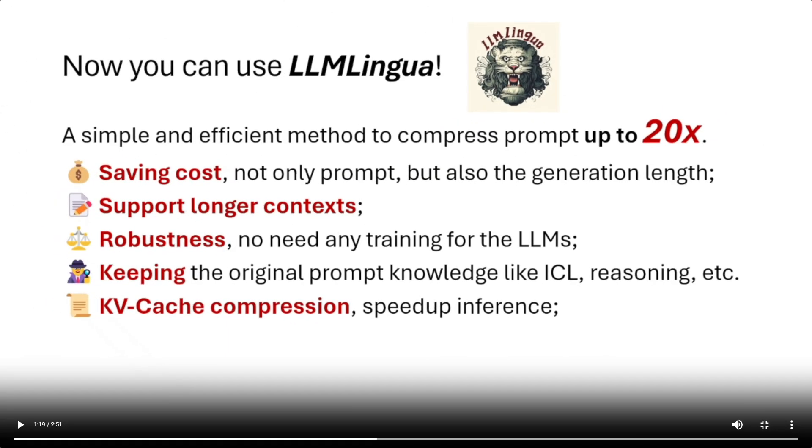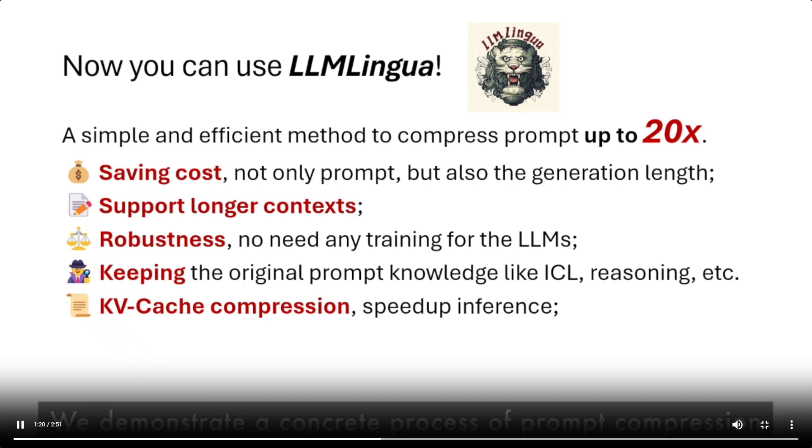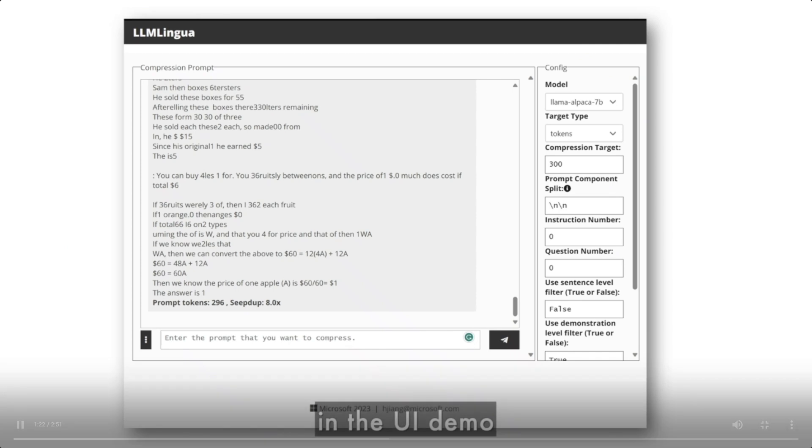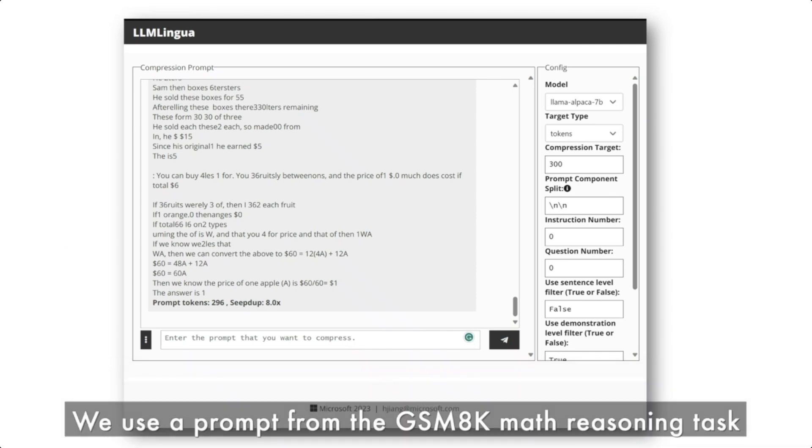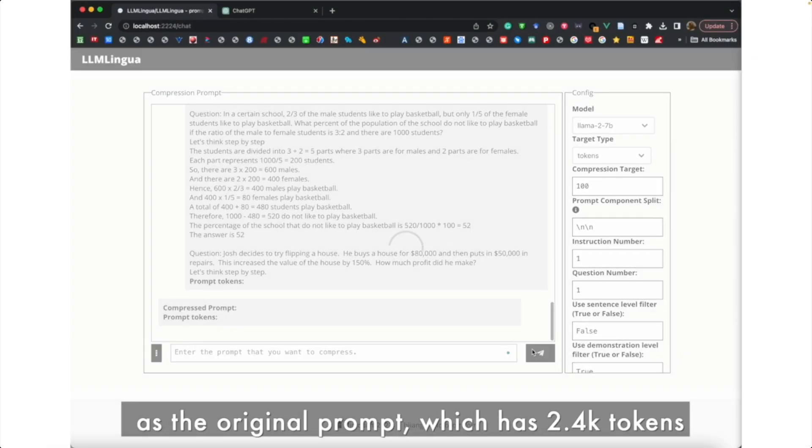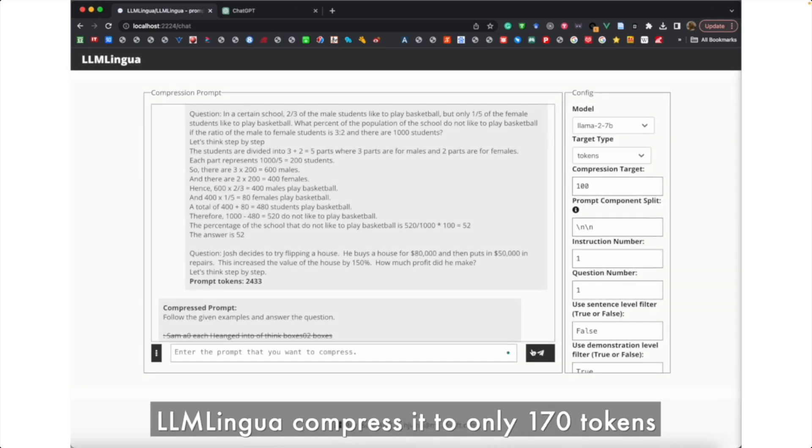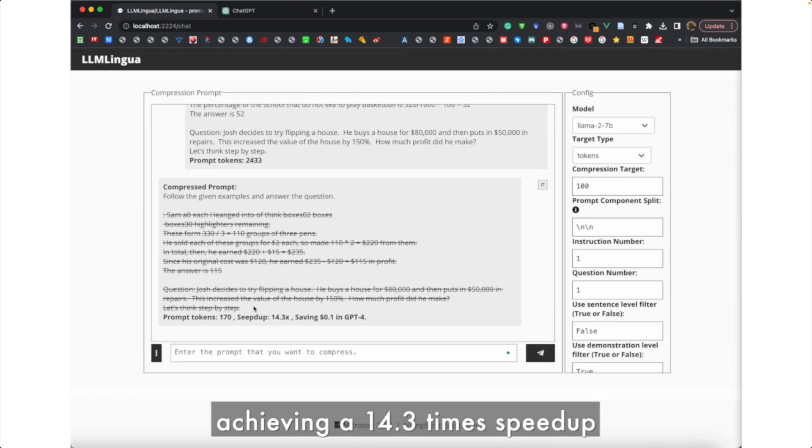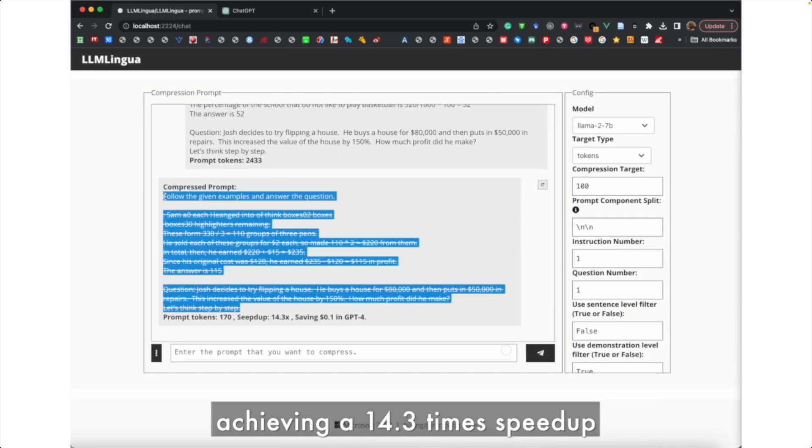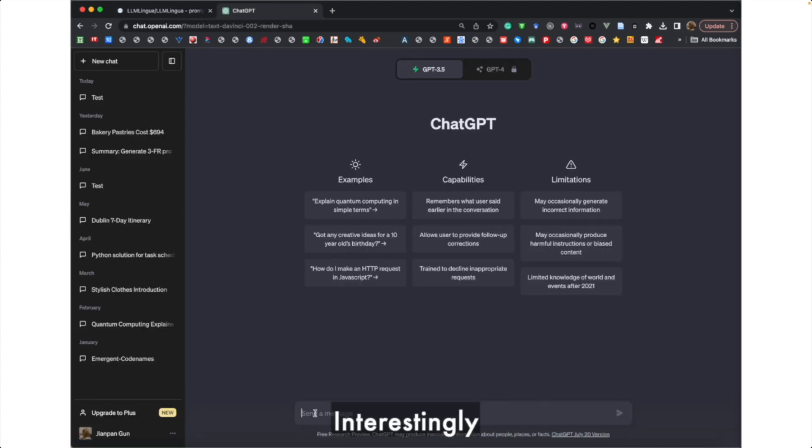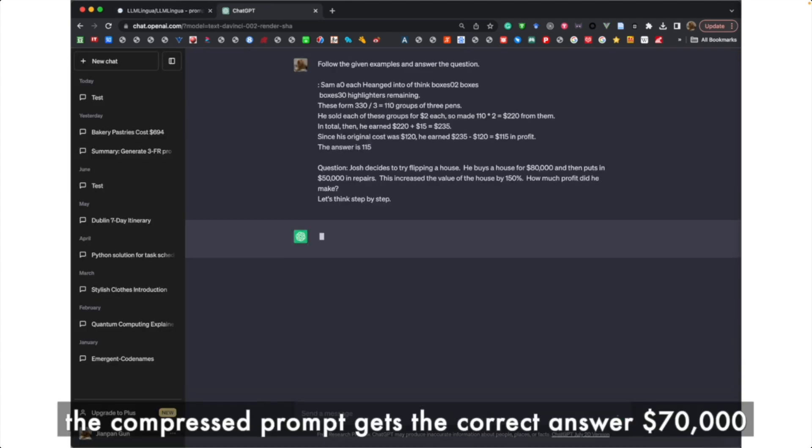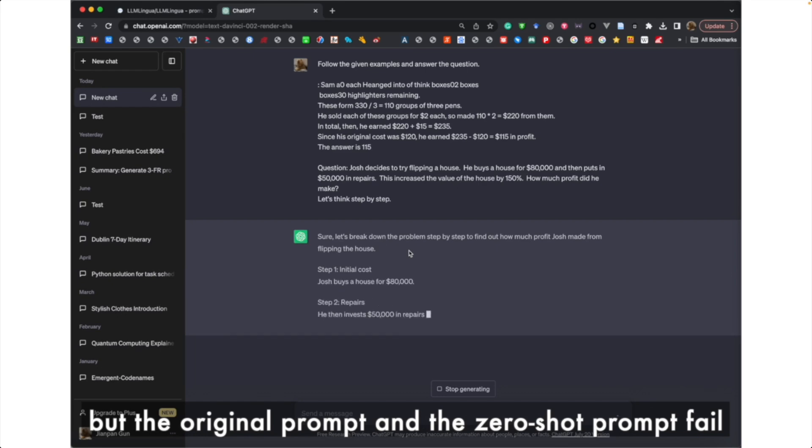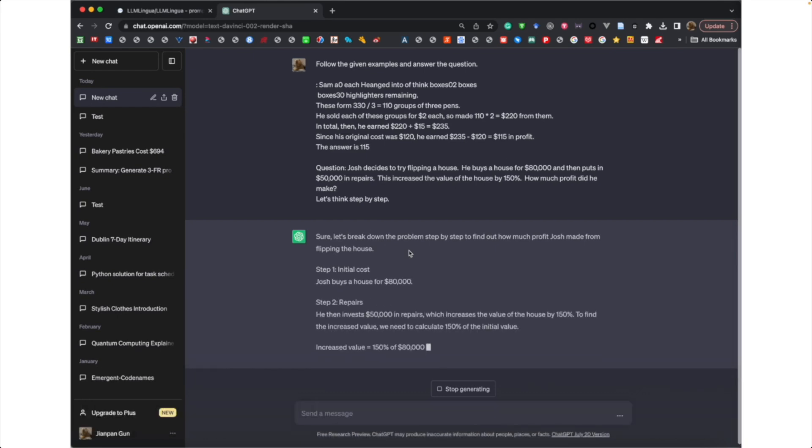Just take a look at this example which showcases the prompt compression with LLM Lingua. We demonstrate a concrete process of prompt compression in the UI demo. We use a prompt from the GSM 8K Math Reasoning Task as the original prompt, which has 2.4K tokens. LLM Lingua compresses it to only 170 tokens, achieving a 14.3 times speedup and saving $0.10 per query. Interestingly, the compressed prompt gets the correct answer $70,000, but the original prompt and the zero-shot prompt fail.